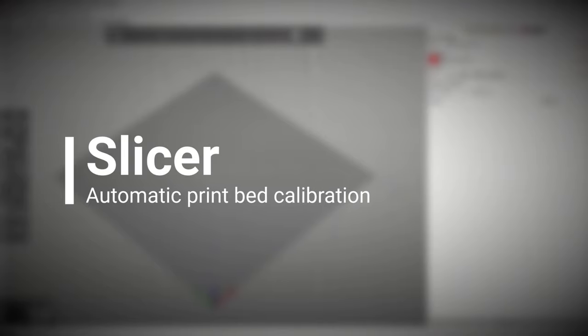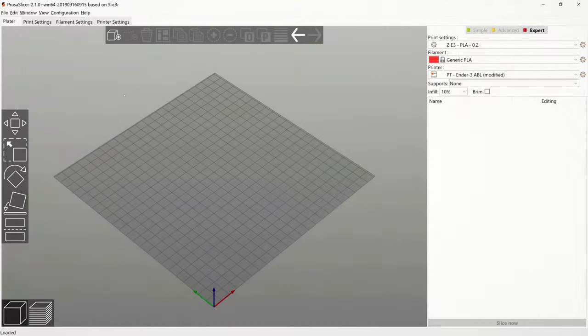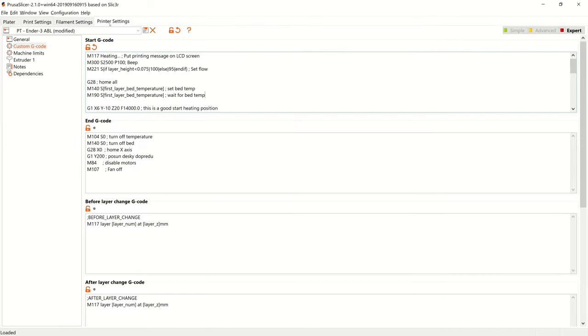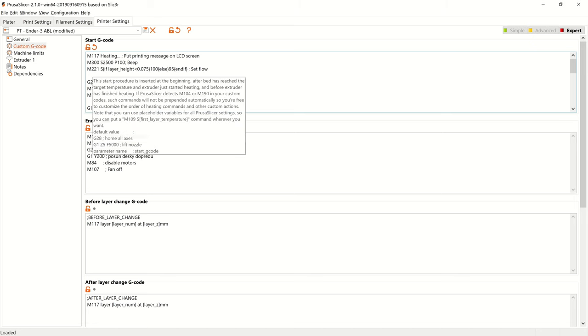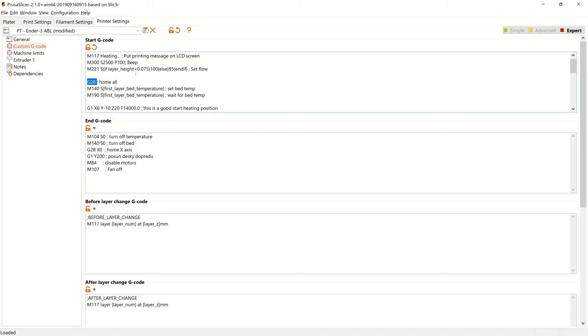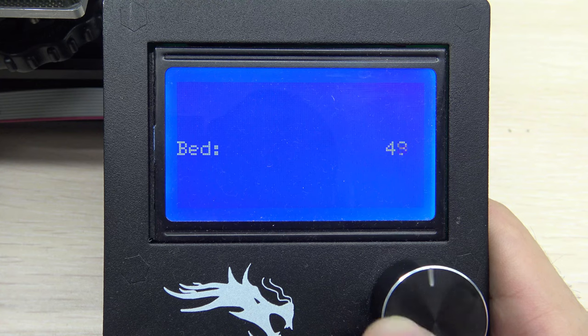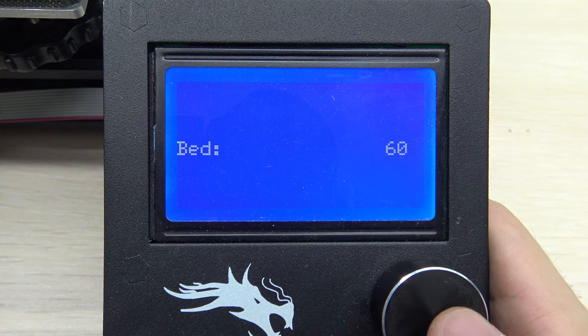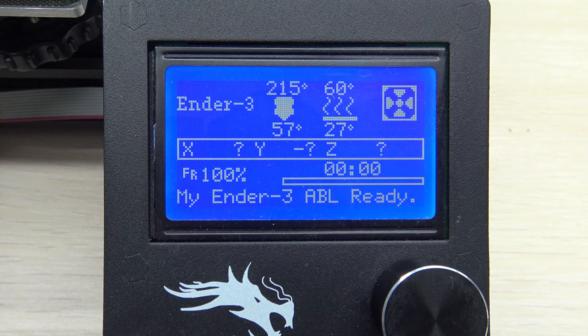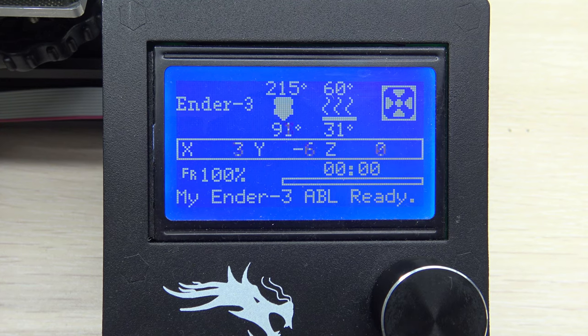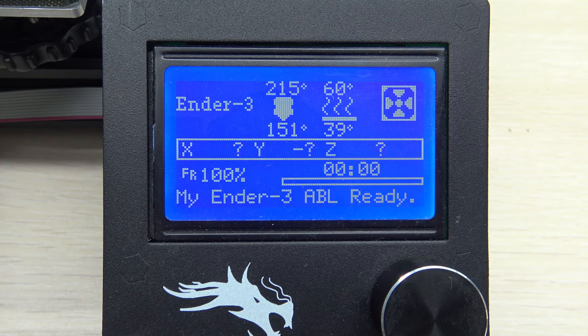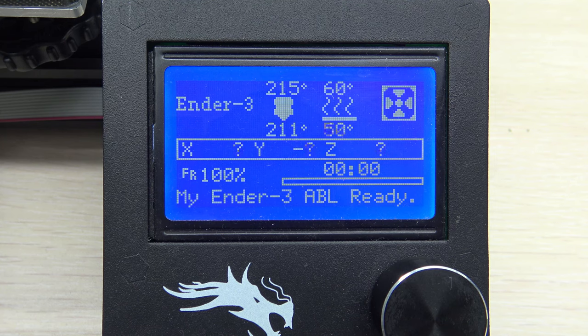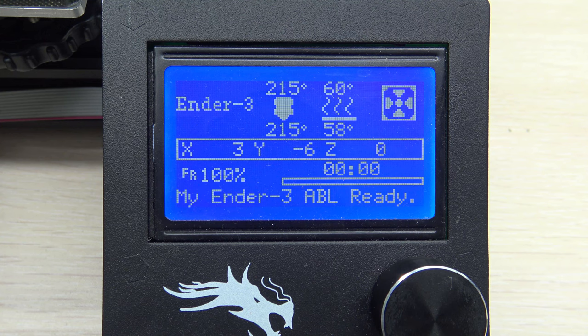The firmware has been modified, so let's change settings in our slicer. In our slicer, we find the start gcode section. Inside, we look for the G28 command for homing. Let's see if we have the M190 command before or after G28. This command waits for the print bed to reach the target temperature. In previous videos, we talked about thermal expansion of materials. The print bed is at risk of being bent during heating. Therefore, the print bed needs to be heated to the temperature at which printing will take place. The calibration will then be more accurate and will accurately reflect the current state of the print bed.